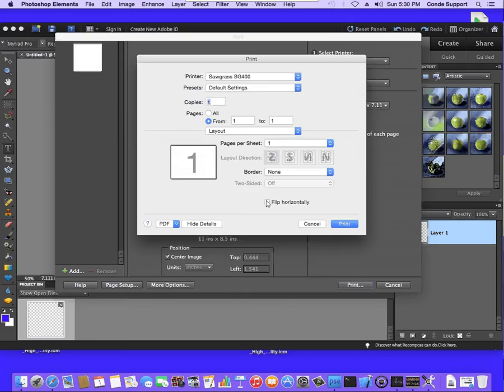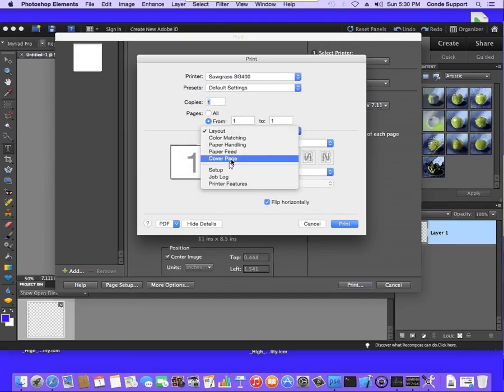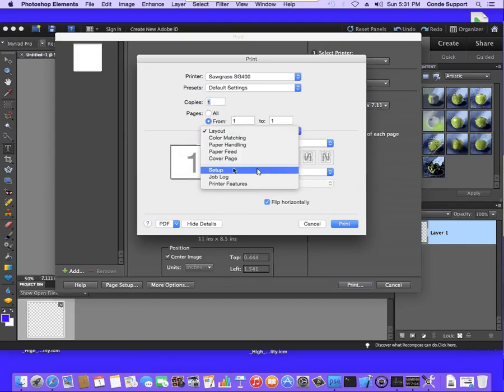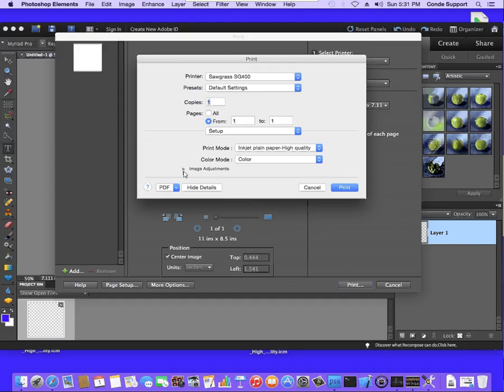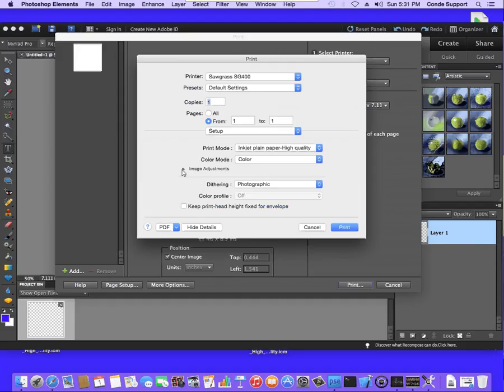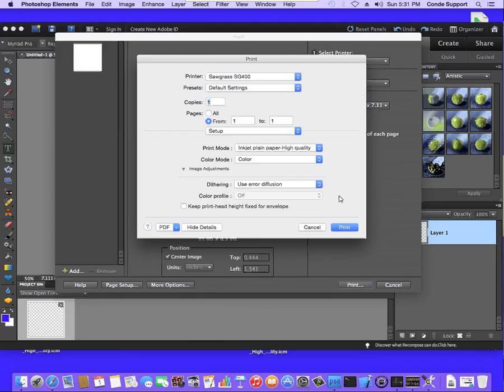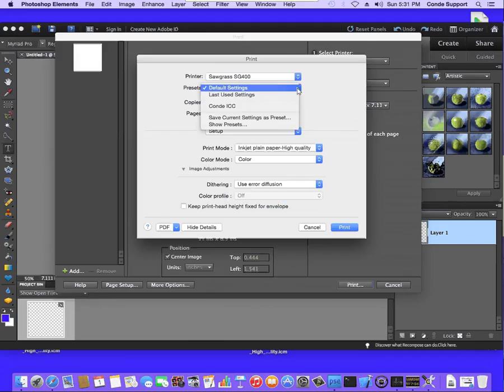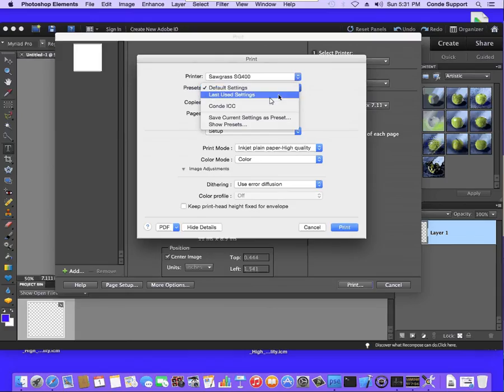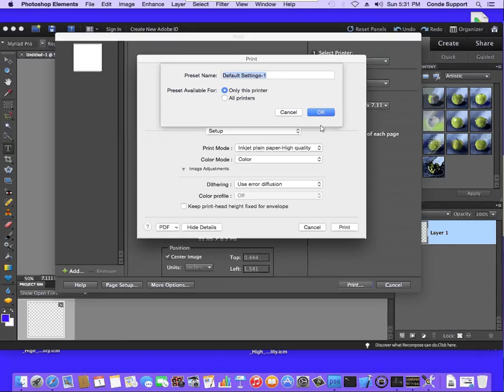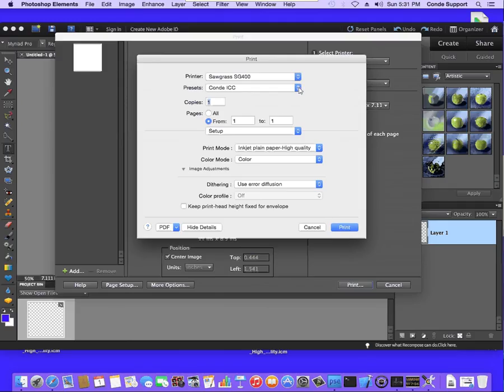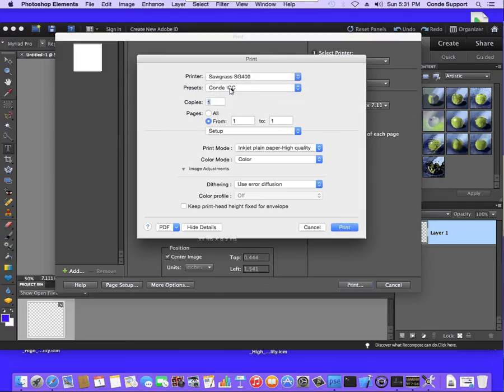Now, once we're on this screen, the first thing I want to do is I want to check Flip Horizontally. Then from here, we're going to come down to Setup. We're going to set the paper type to Inkjet Plain Paper High Quality. And we're going to click on the arrow next to Image Adjustments, and we're going to set Dithering to Use Air Diffusion. Now, once we have these set, I'm going to click on the Presets pull-down, Save Current Settings as Preset. And I'm going to name this Condi ICC. Once you do that, at this point, you just need to make sure Condi ICC is selected here when you go to Print. Now, I'm going to cancel the Print since I don't actually want to print a blank page.